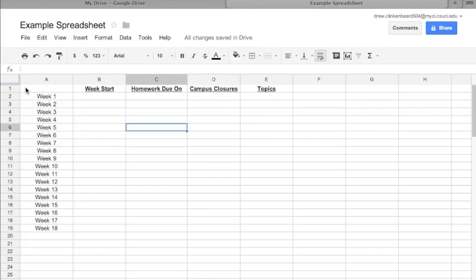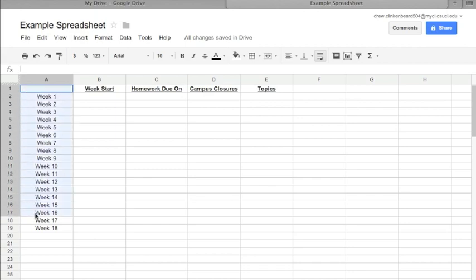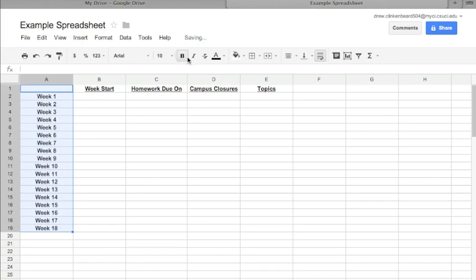Well, sort of. I would also like it if these were bold. So I'm going to click and drag to highlight all of these, Week 1 through 18, and then I'm going to click on this big B and that makes those bold. Now doesn't that look lovely? I think it looks lovely.